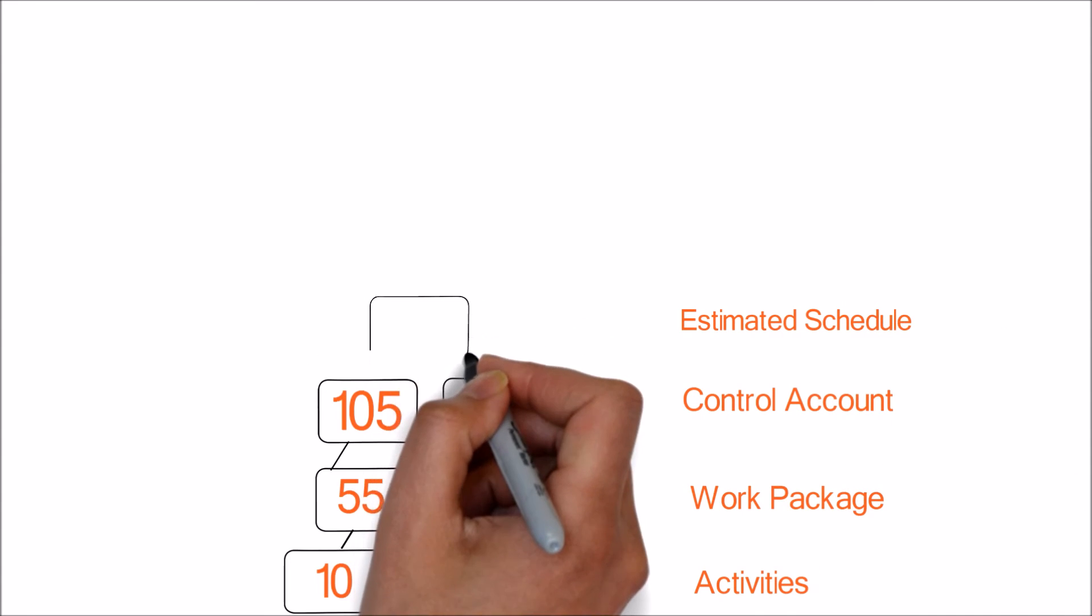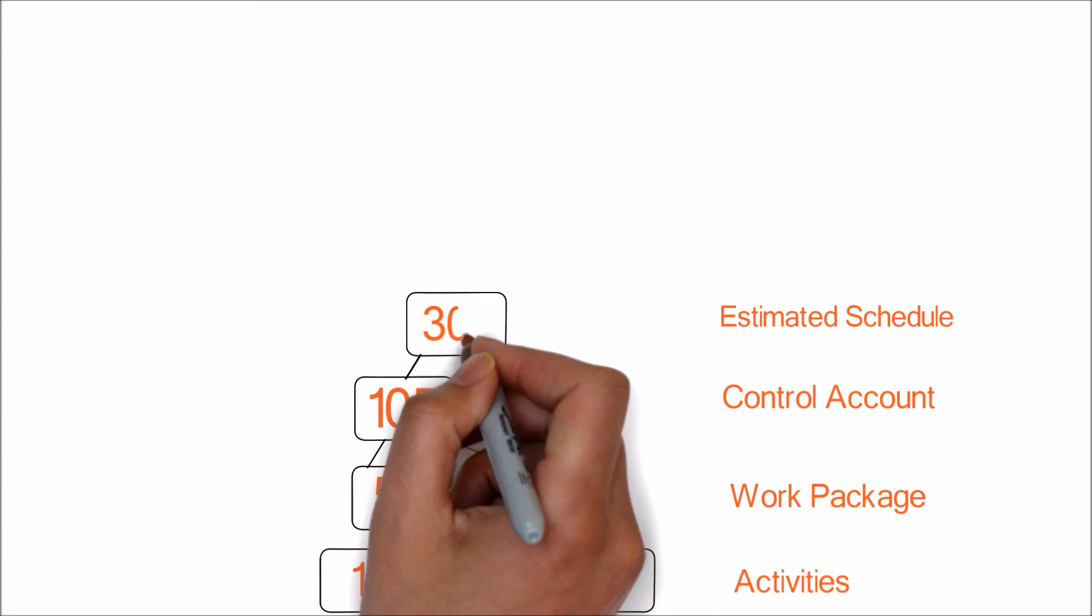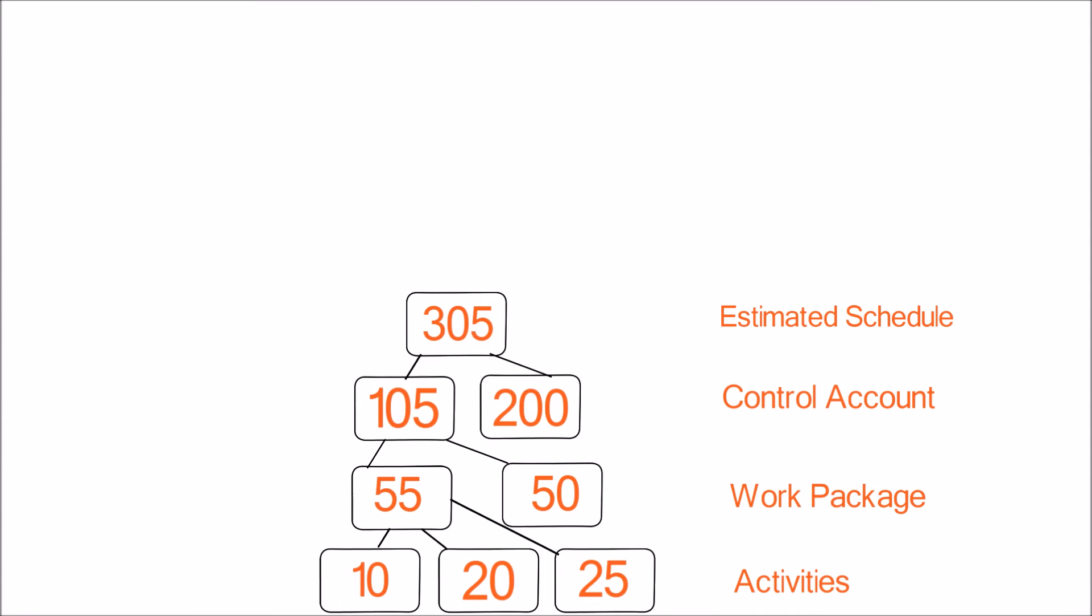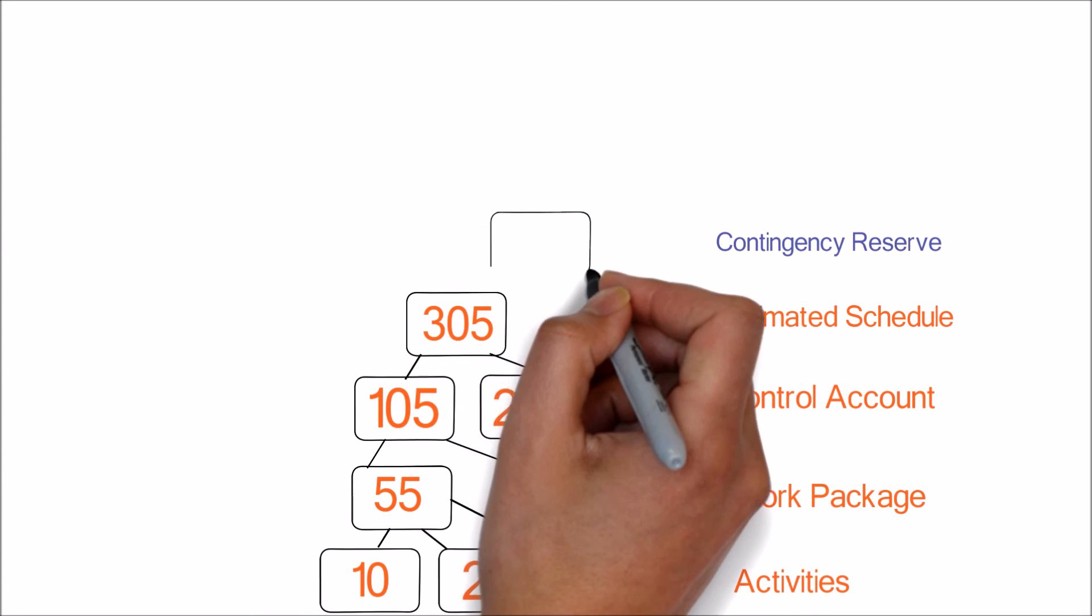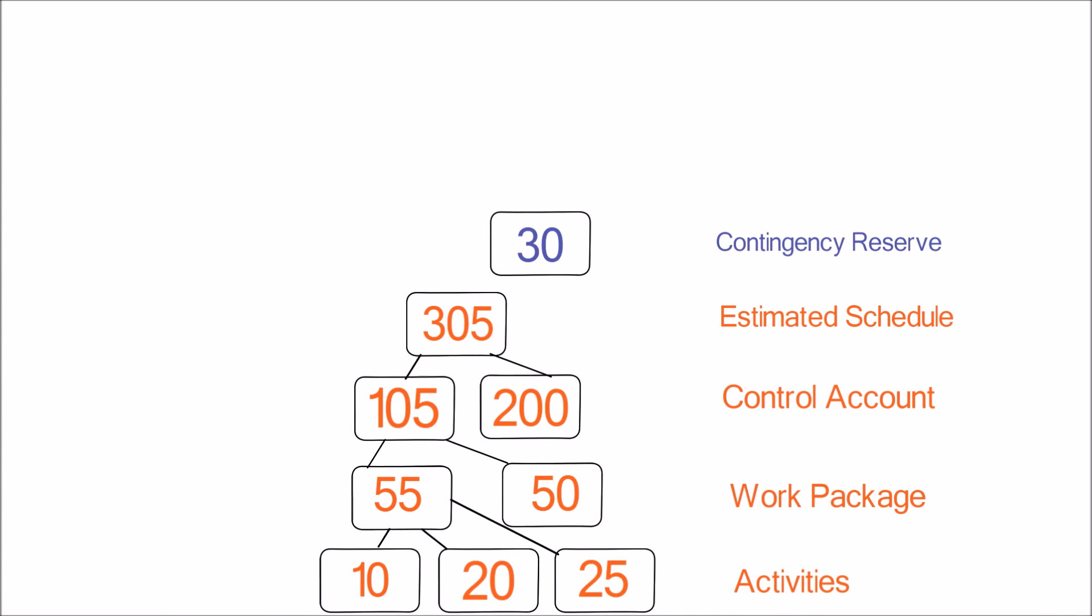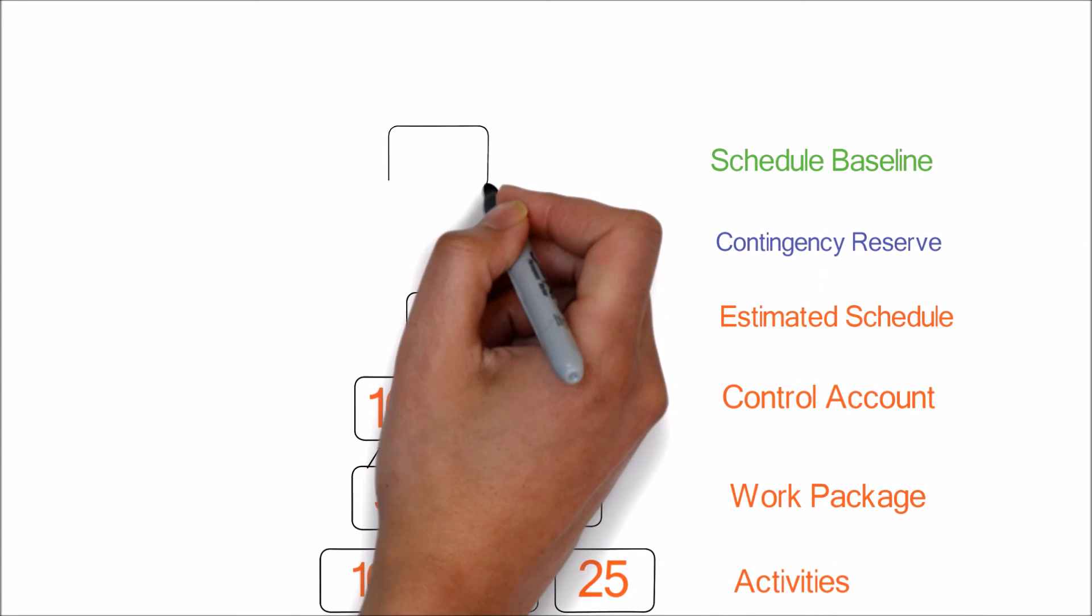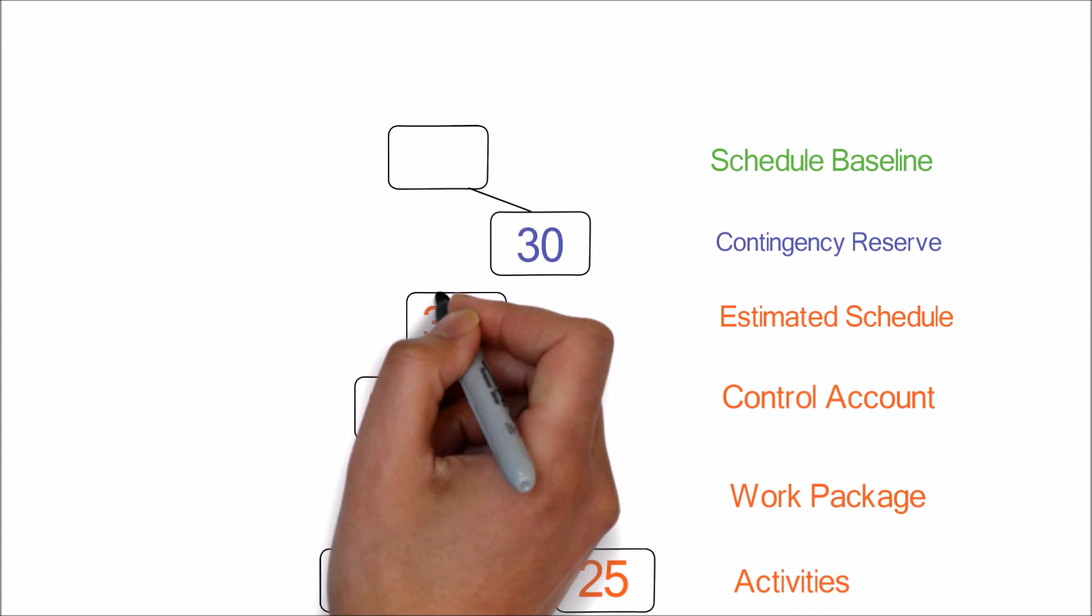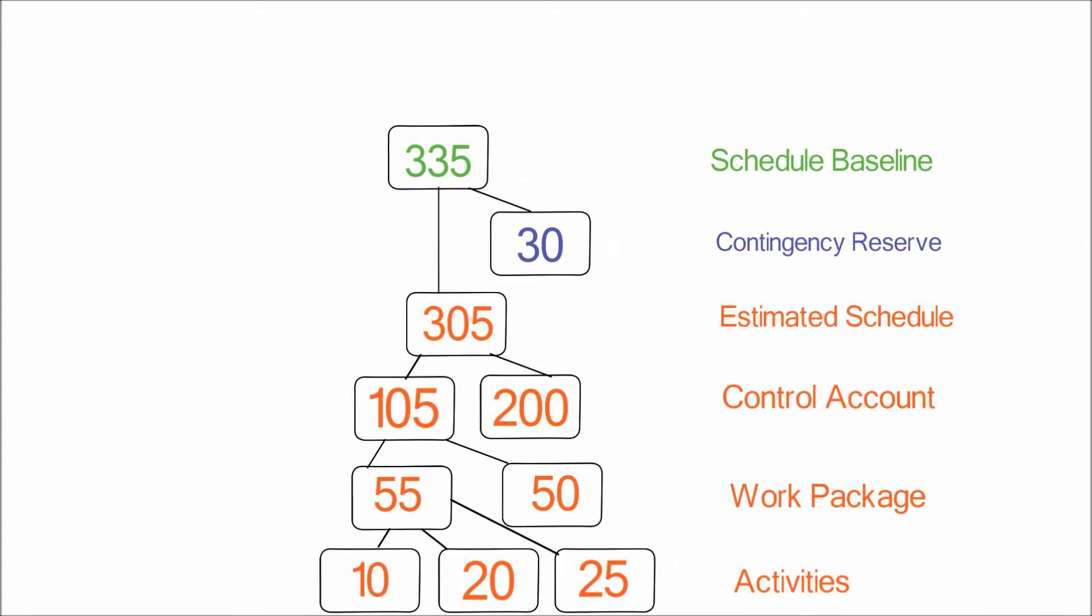Adding the data at control accounts level will give the schedule estimate of 305 days. Now let's add contingency reserve of 30 days which is based on risk calculation. Now adding schedule estimate with contingency reserve will give us the schedule baseline which is 335 days in this case.